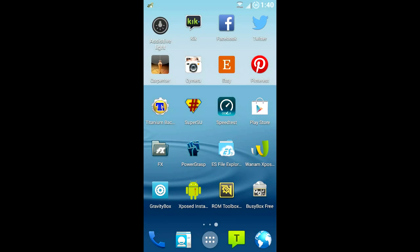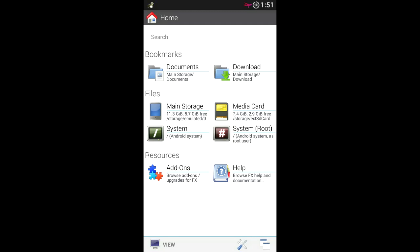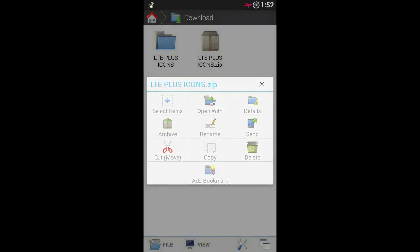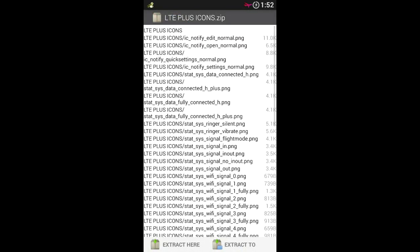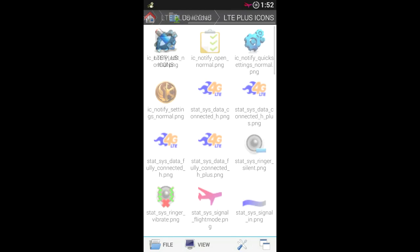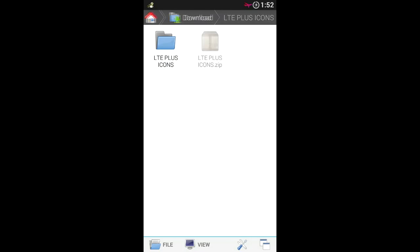After you install the two apps from the Play Store and download the zip file with the new icons, go into file explorer and go into your download folder. Long press the zip file, select 'Open with', choose Archive Reactor, and select 'Extract here'. Place the new folder here — once you do that you'll see the new icons extracted.